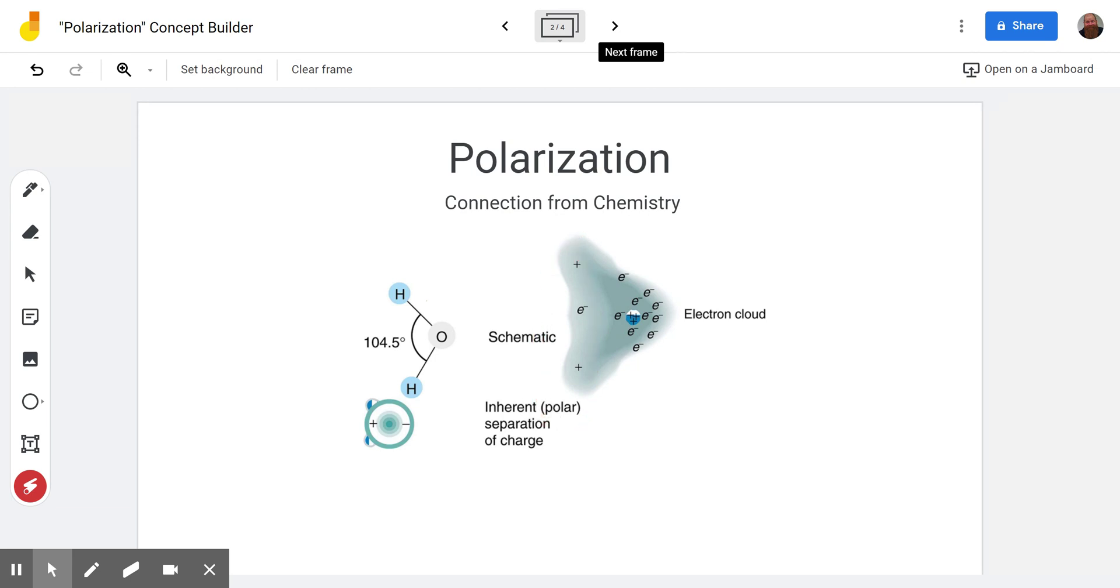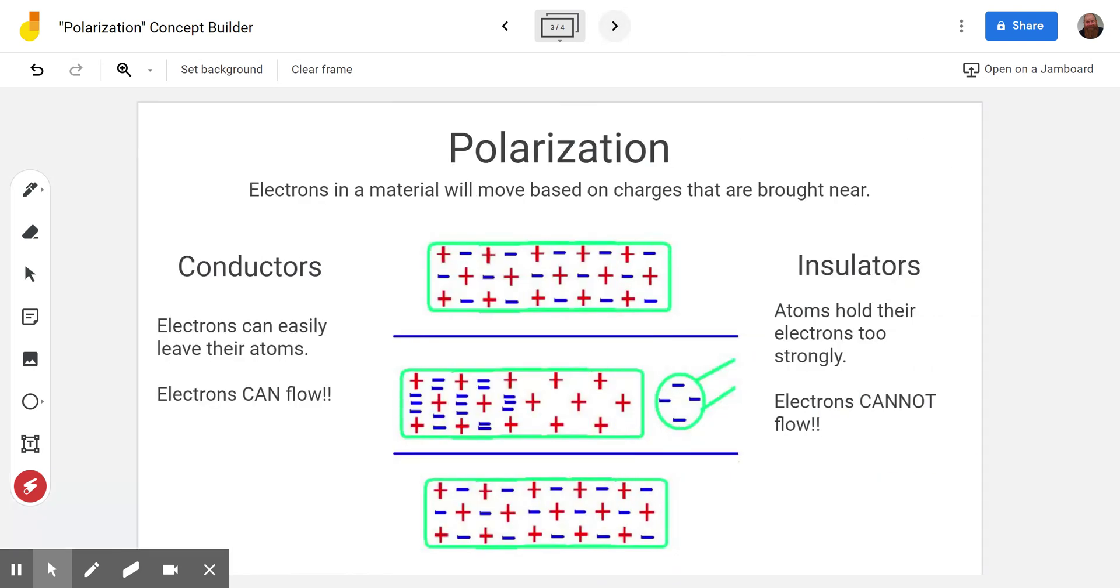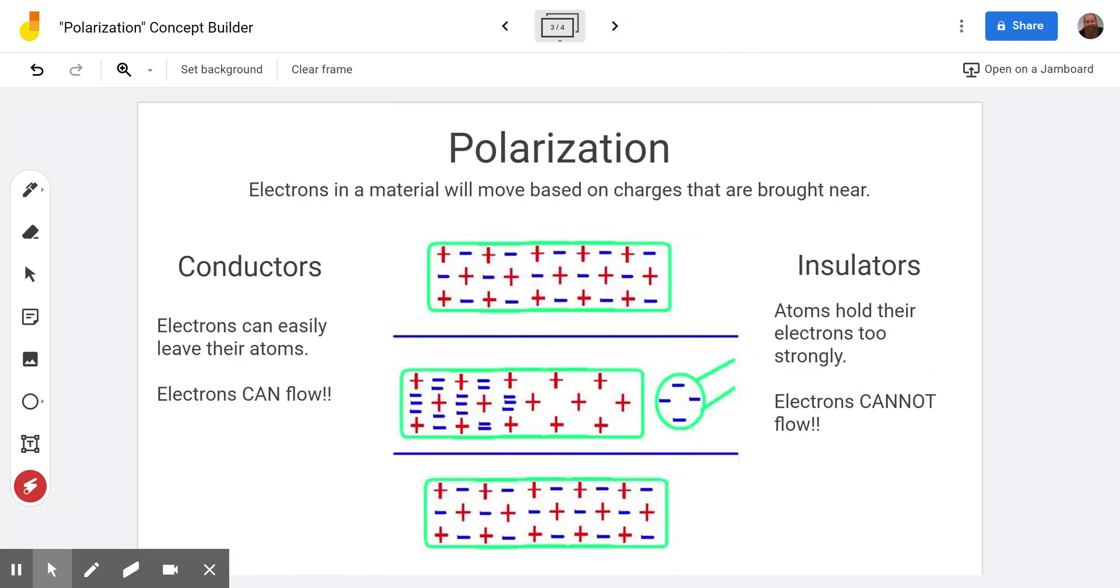That's the same idea of what we're looking at here except for now we're not looking within an atom. Instead now we're looking at a neutral material.